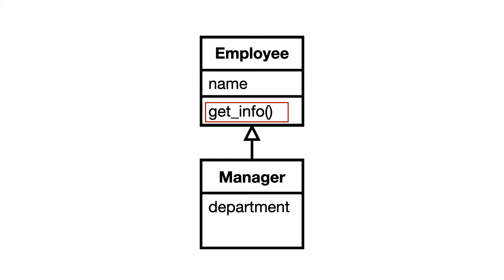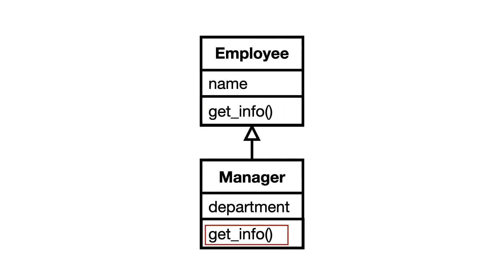The good news is that it is a solvable problem. And the technique to solve the problem is polymorphism. The employee will get a new method called GetInfo that returns employee information. The manager will override this method to return manager information.